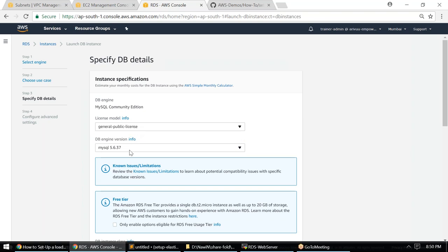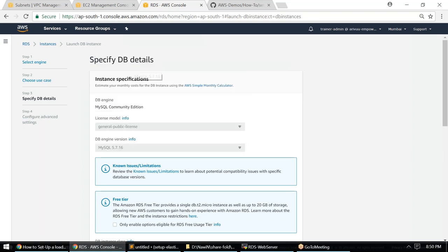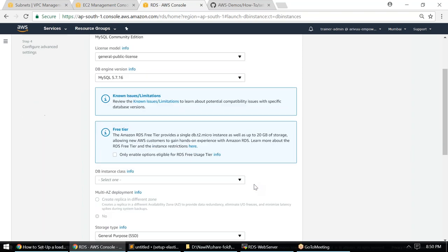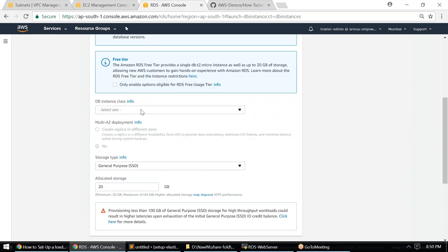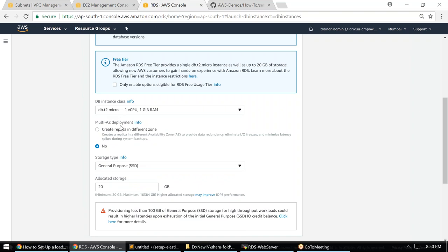General purpose license is fine. The latest version, MySQL 5.7, and the parameter group I created (5.7) should be good. For DB instance class, I'll use the smallest one for the demo — db.t2.micro. For high availability across multiple availability zones, you would enable Multi-AZ, but for demos the 'No' option is sufficient.